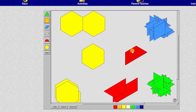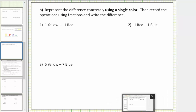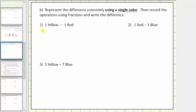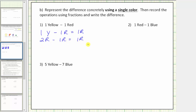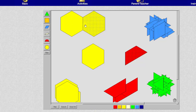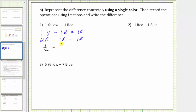Now that we have the yellow expressed as two reds, we can remove one red from this amount. Notice how we're left with one red. So we know that one yellow minus one red equals one red. We know one yellow equals two red, so we can also say two red minus one red equals one red. Writing this with fractions: one yellow equals one-half, minus one red equals minus one-fourth, which equals one red, which equals one-fourth.